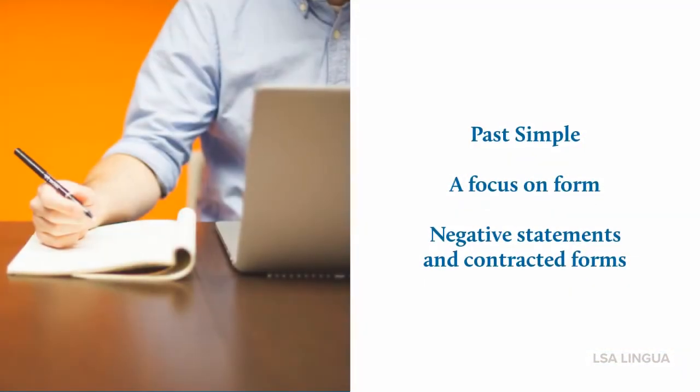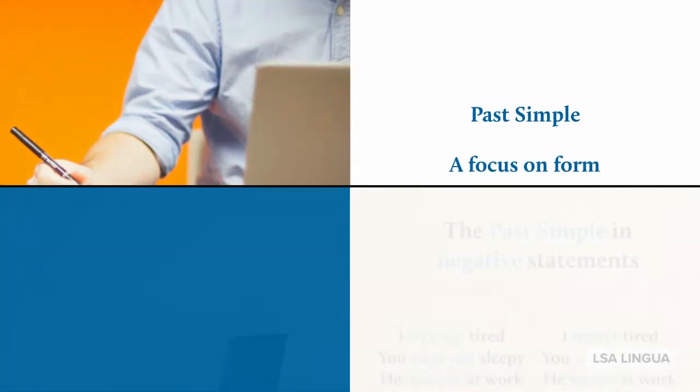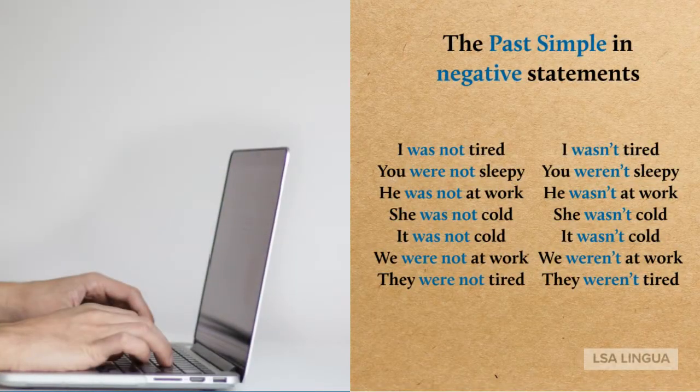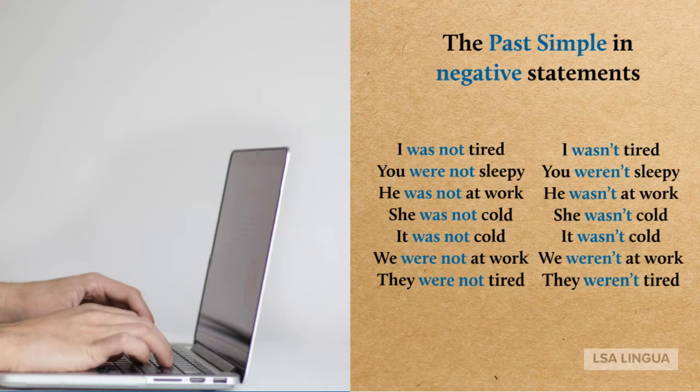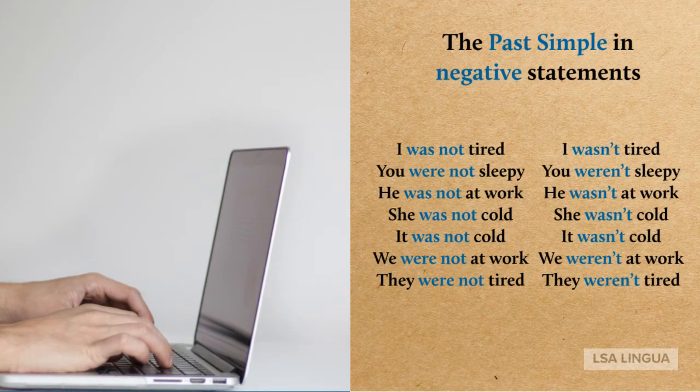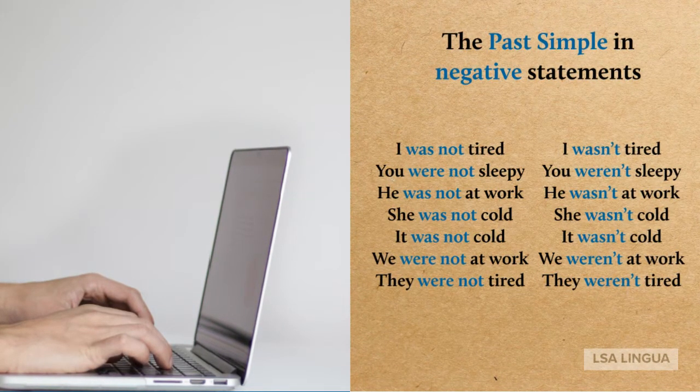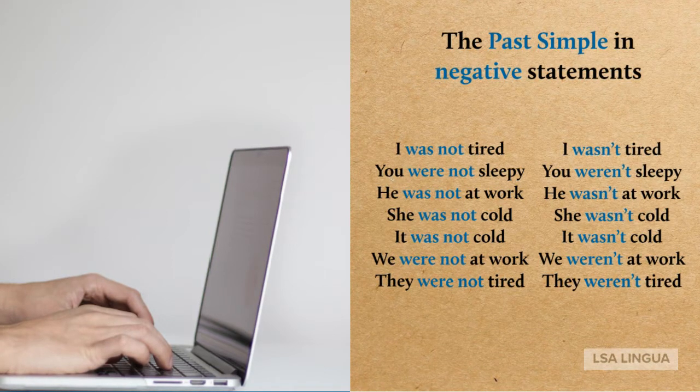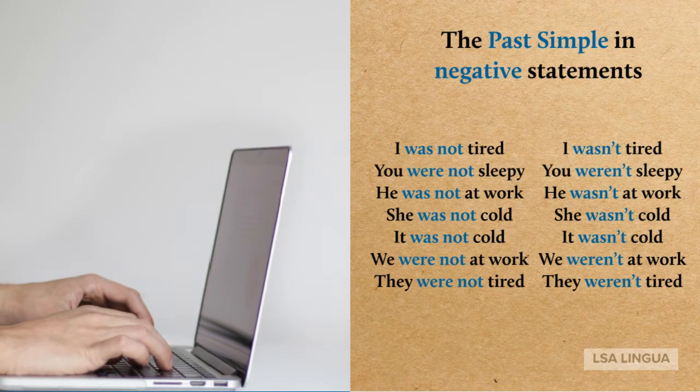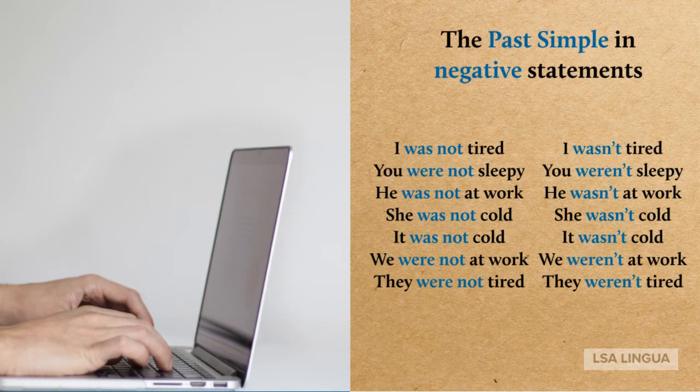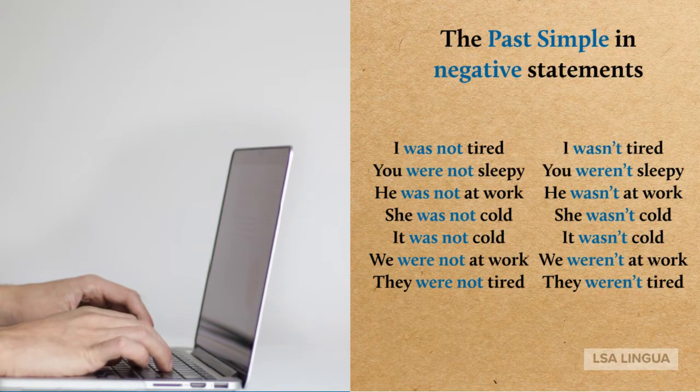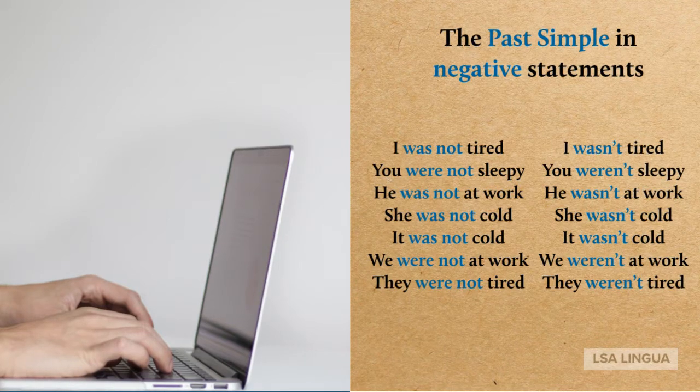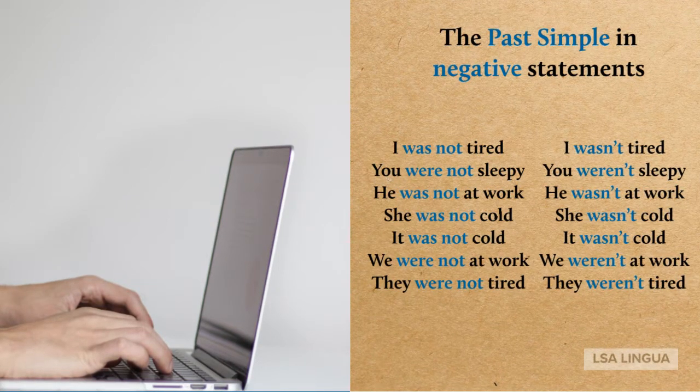Moving on to negative statements and contracted forms. I was not tired. I wasn't tired. You were not sleepy. You weren't sleepy. He was not at work. He wasn't at work. She was not cold. She wasn't cold. It was not cold. It wasn't cold. We were not at work. We weren't at work. They were not tired. They weren't tired.